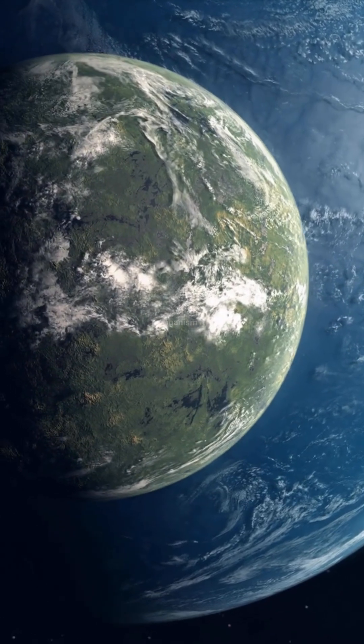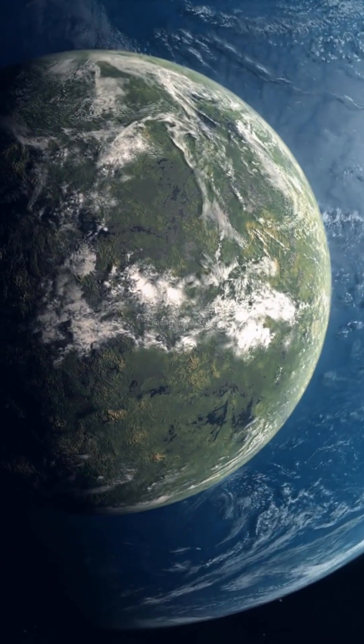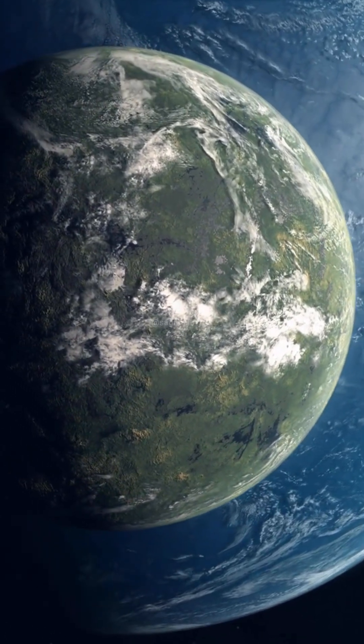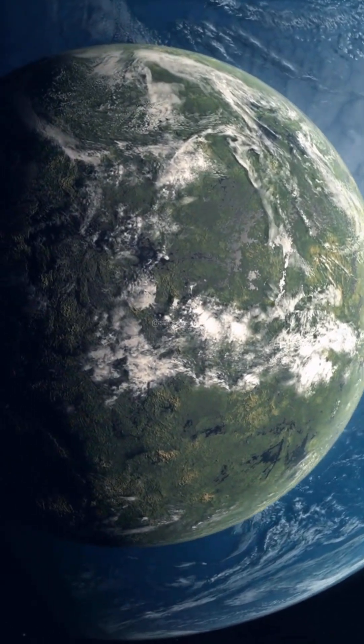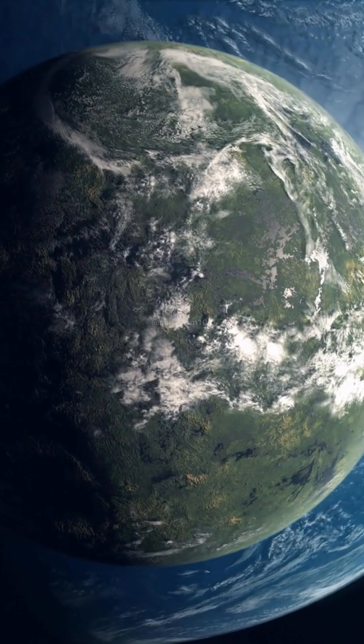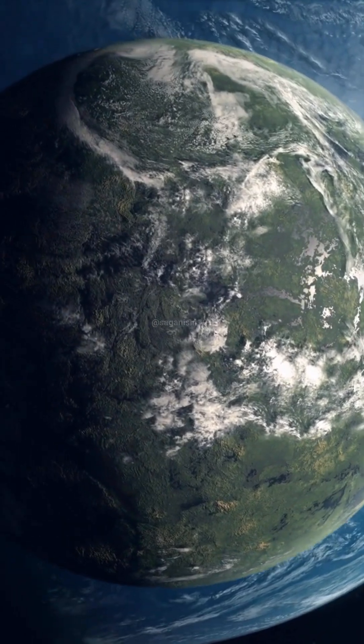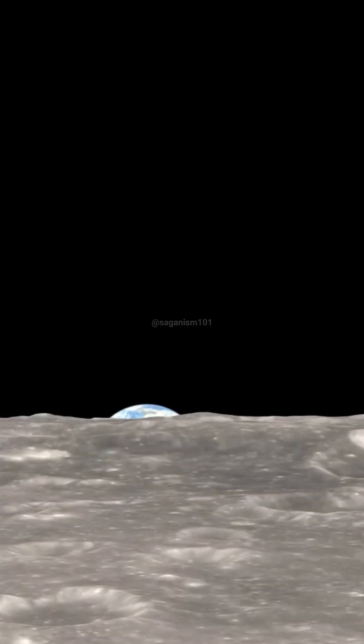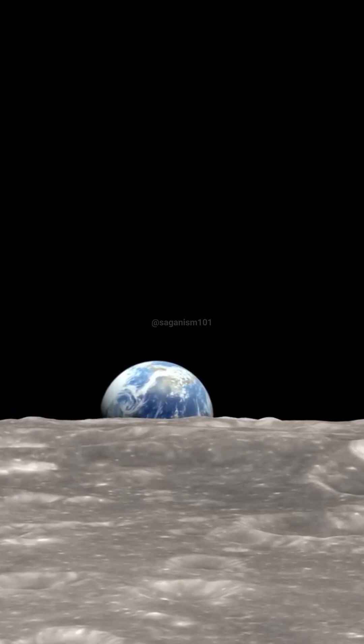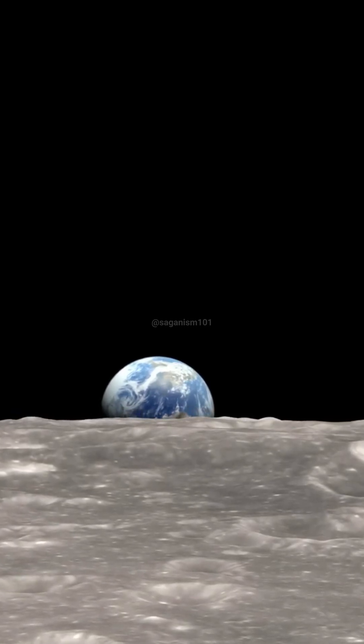There will surely be some planets too hostile for life. On others, it may arise and die out, or never evolve beyond its simplest forms. And on some small fraction of worlds, there may develop intelligences and civilizations more advanced than ours.